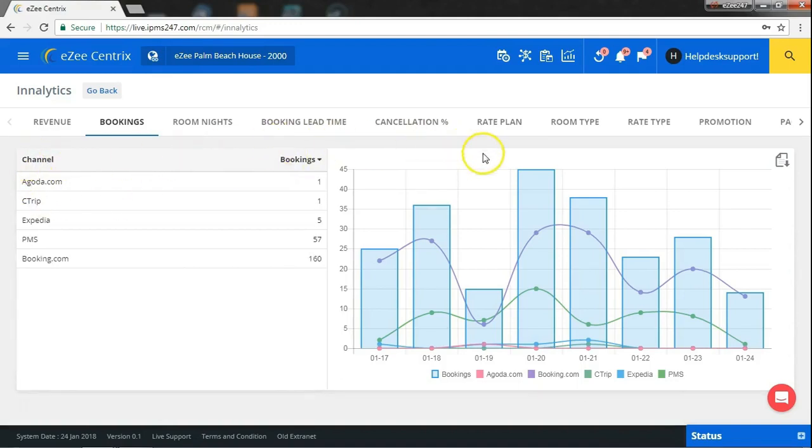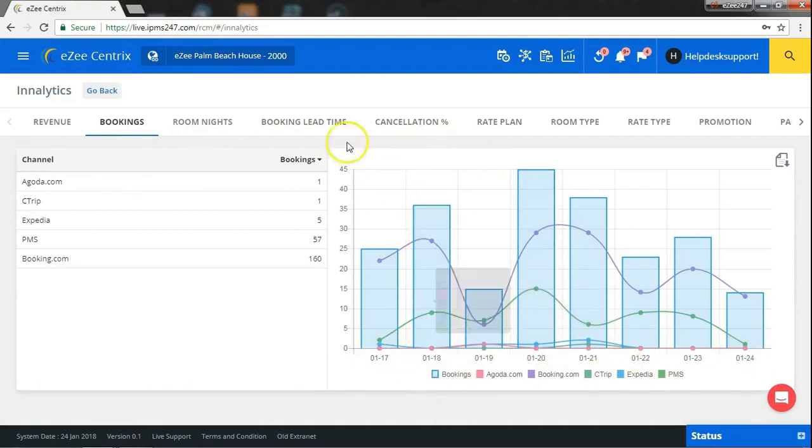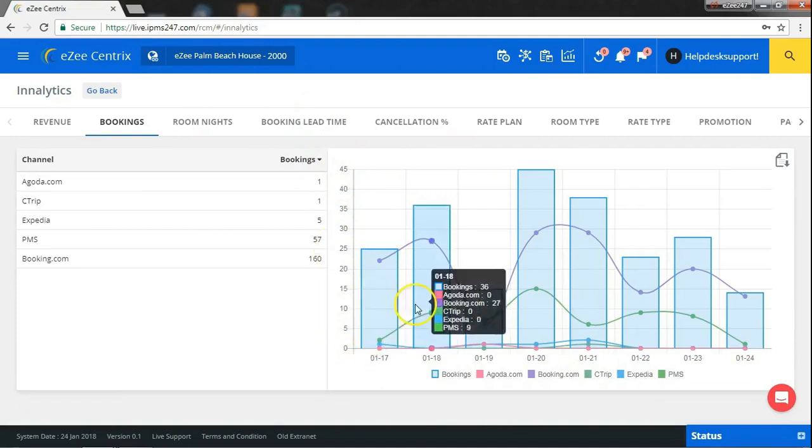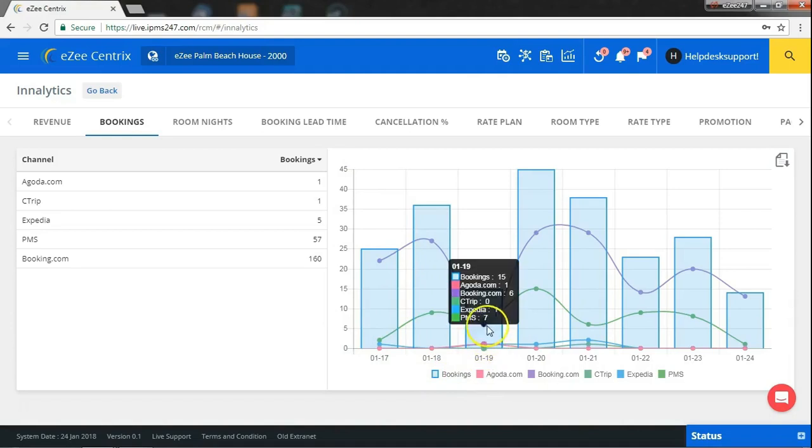Below the graph is the date range and on the left side is the number of bookings. If you will move the cursor on the particular channel for a particular date, then the graph will give you details like total number of bookings received for that day and the number of bookings received from different channels for that date.